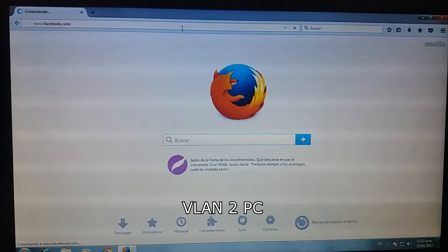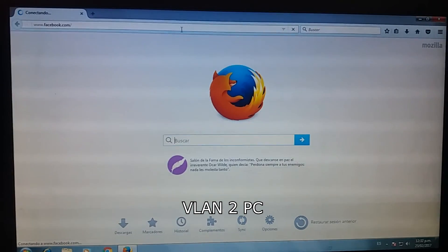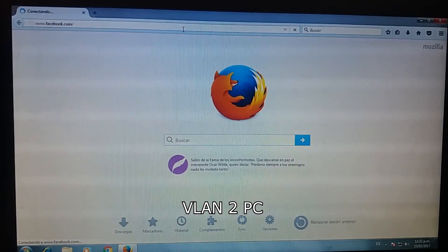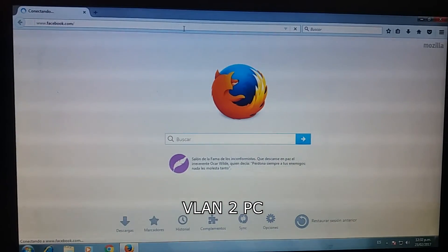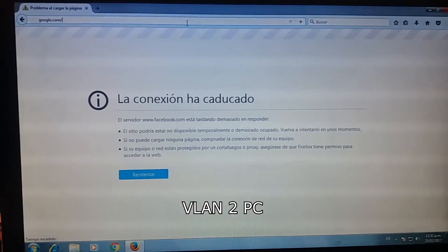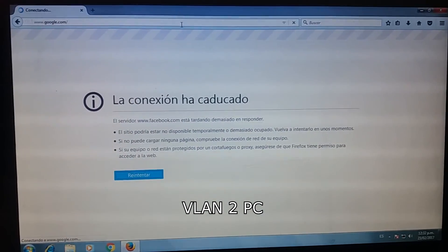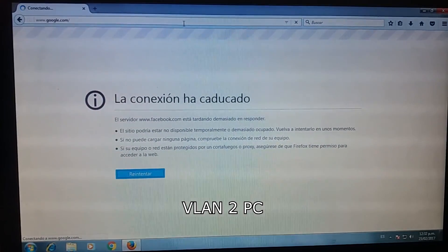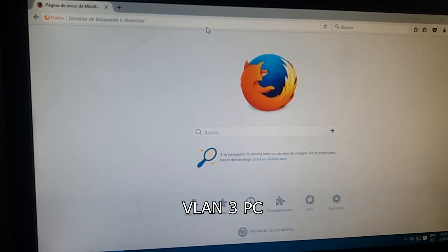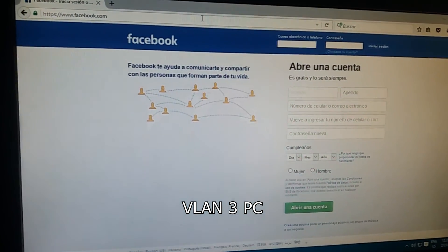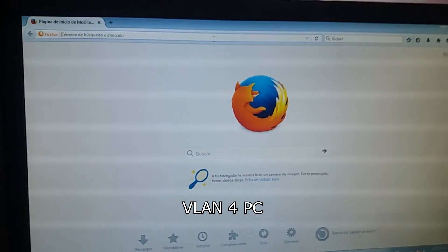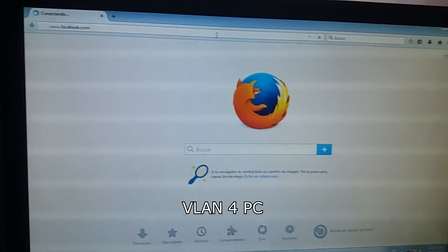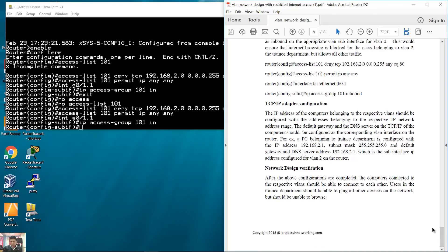This is a VLAN 2 PC with restricted internet access. Web services, it works. VLAN 2 cannot use the web services. VLAN 3 PC, normal access. VLAN 4 PC, normal access. Successful.